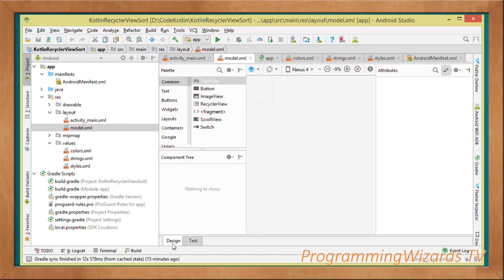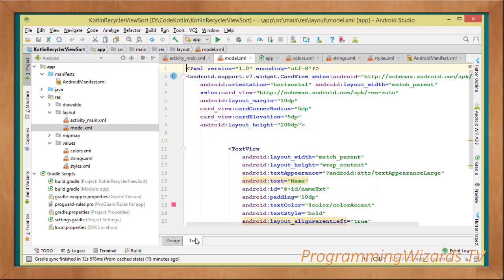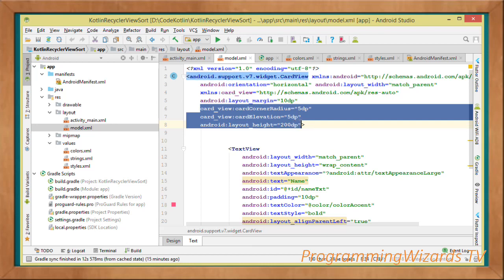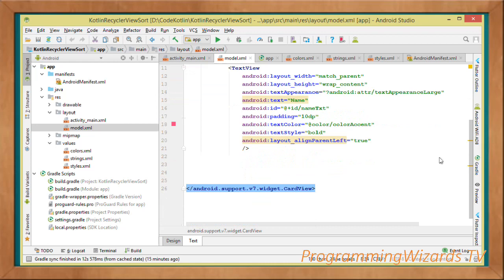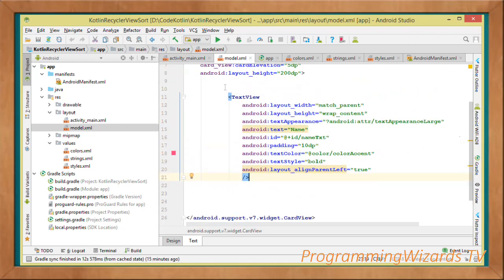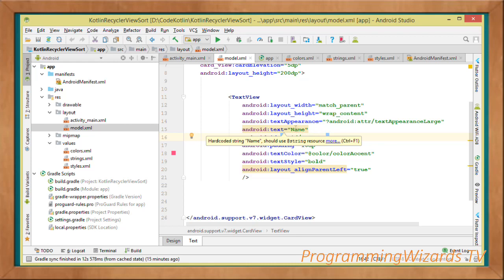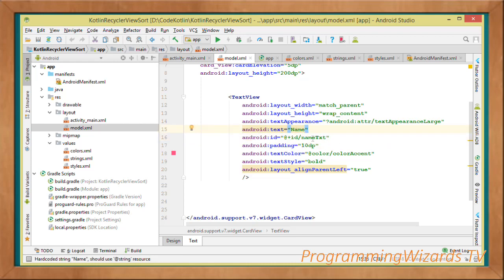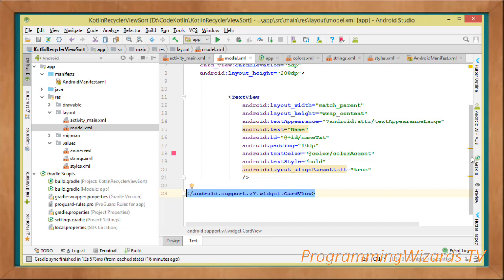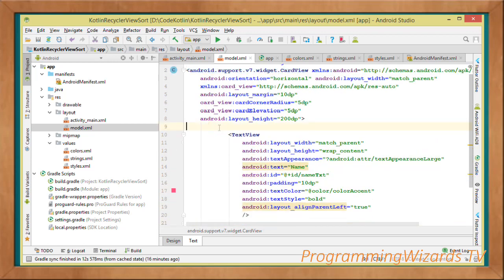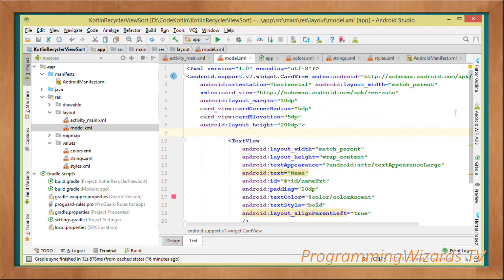Create another layout file — right-click your layout folder and choose Layout Resource File. I've named mine model.xml because this layout models a single card view item. At the root is a CardView (android.support.v7.widget.CardView) with properties like card elevation and card corner radius. Inside, add a TextView called name_txt to display the spacecraft name, with text color set to color accent.